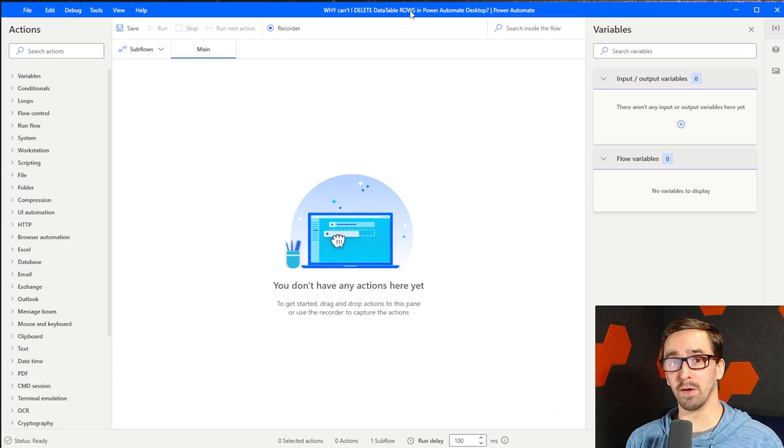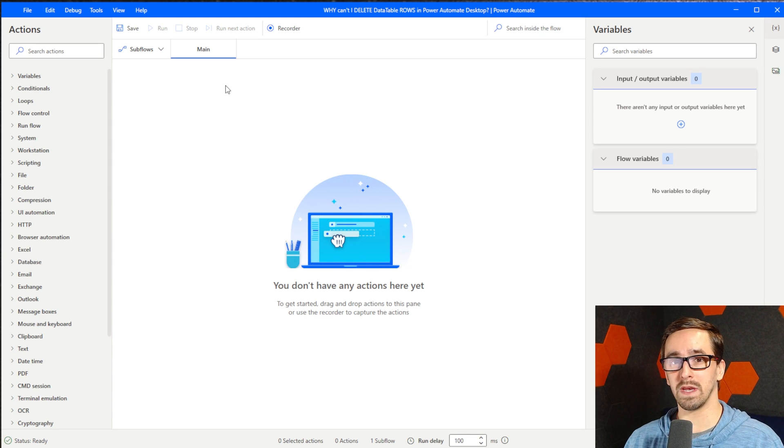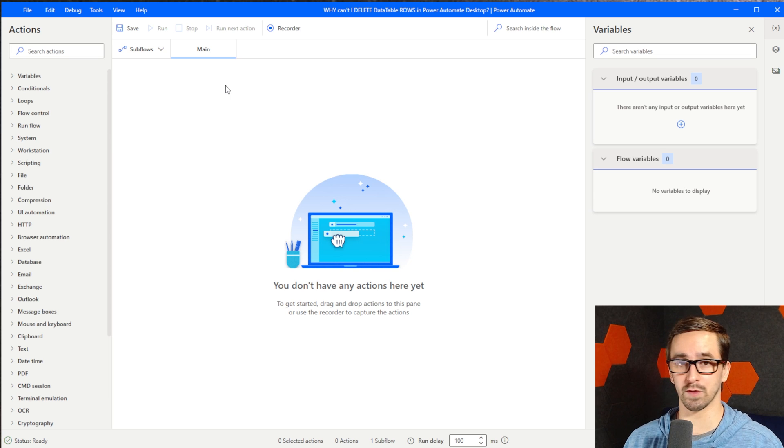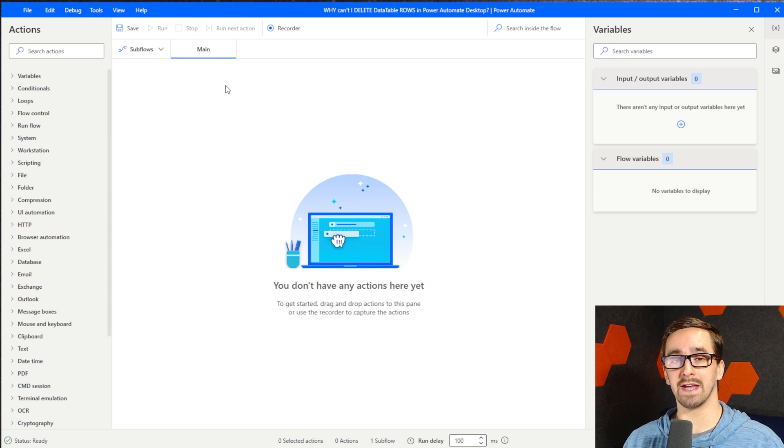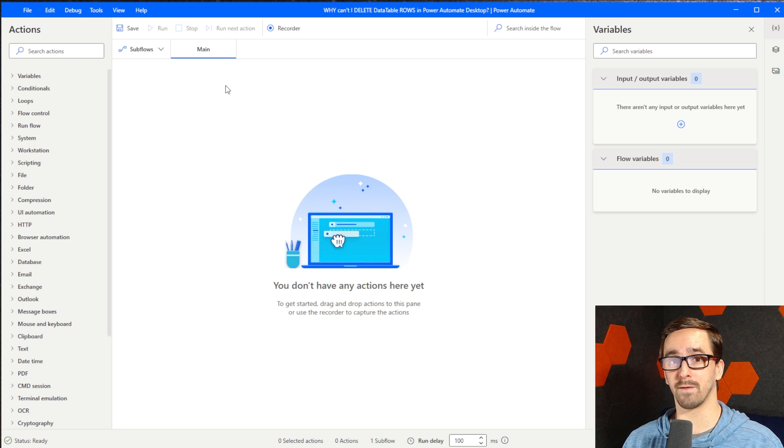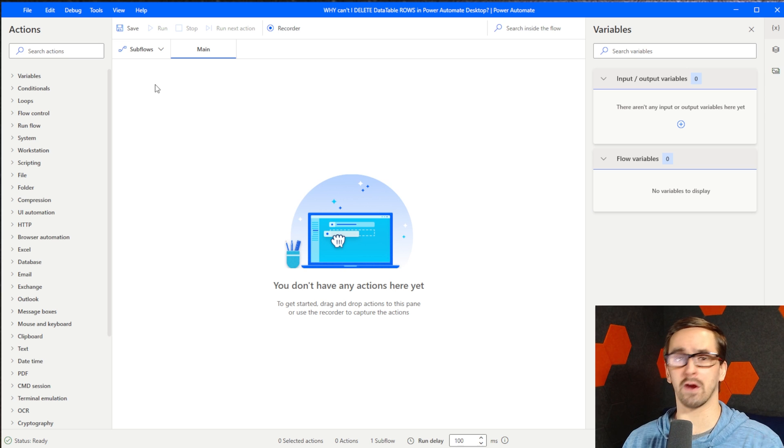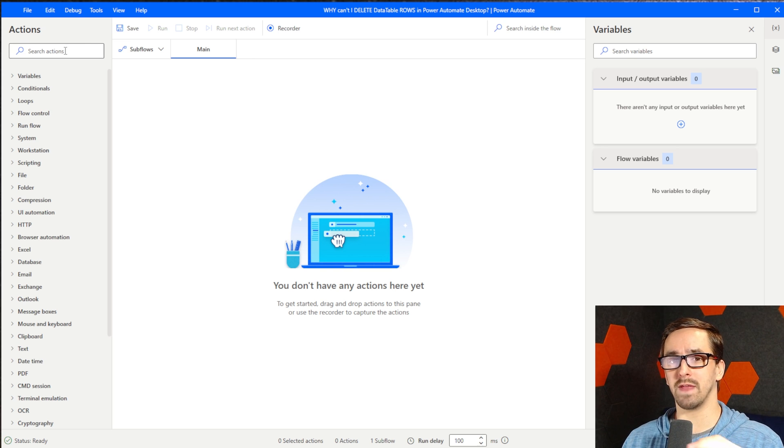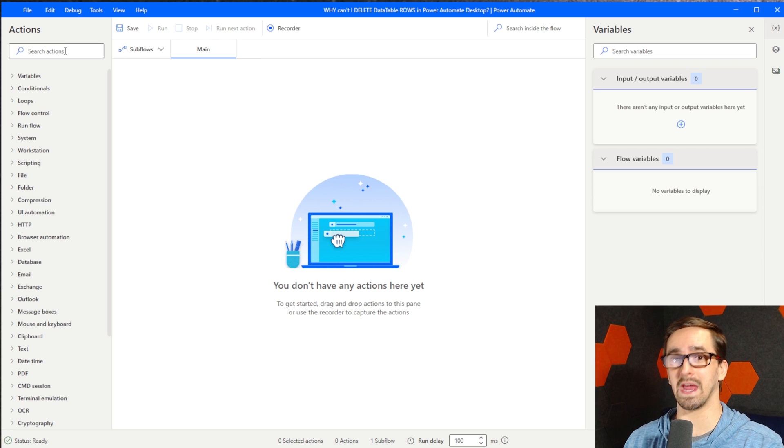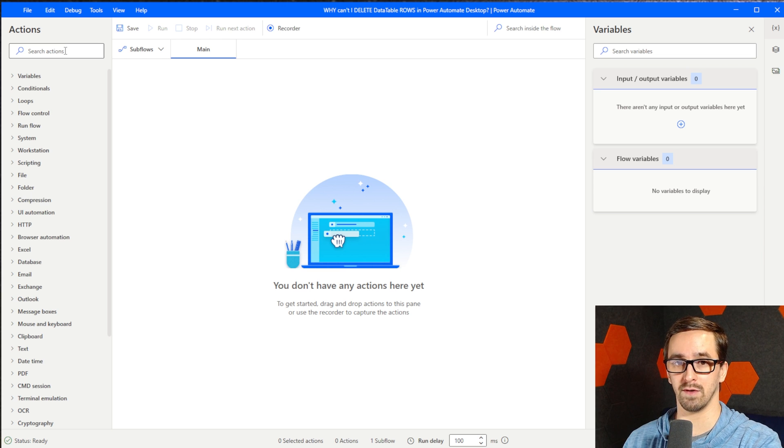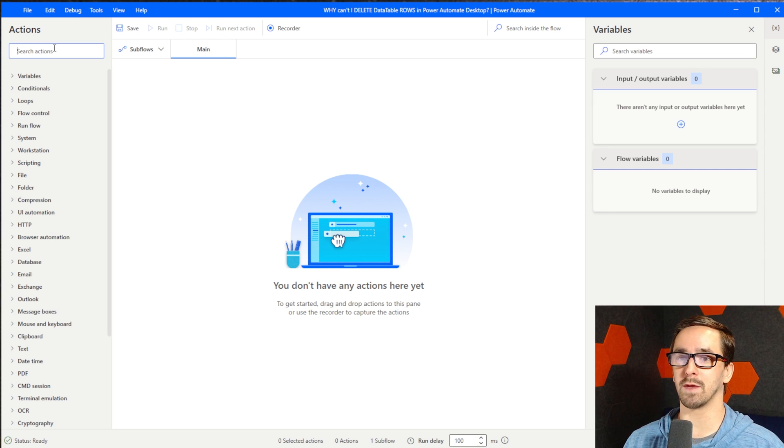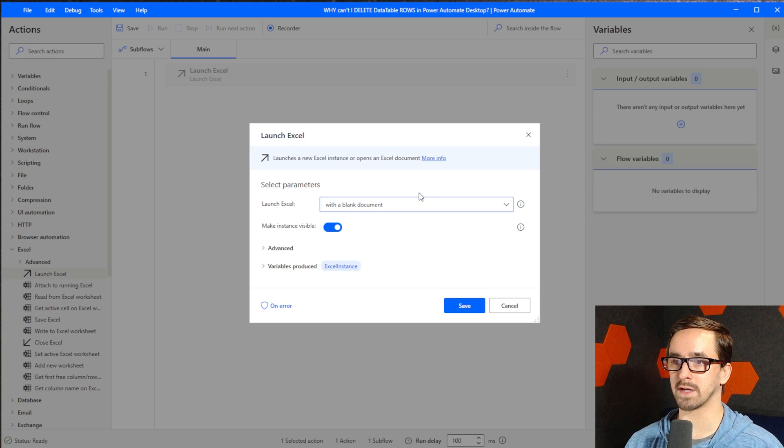Before we actually build the logic that will delete the row from a data table, we need to do a little bit of logic to just get some data. You could query SQL Server, you could read a table from a CSV file, you could read data from Excel. I'm just going to do it using Excel because it's the easiest way and I think you're very likely to have gotten data from Excel when you're using a data table as well.